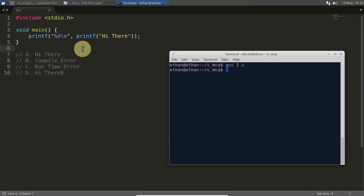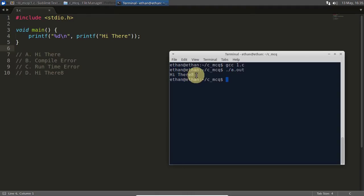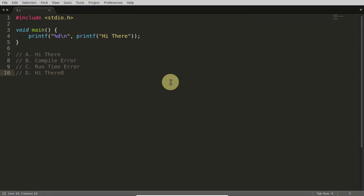At least there's no compile error, so let's go ahead and run this. The answer is 'hi there' and eight — that last one. Okay, so this is the answer. Now let's try to understand what is happening here.